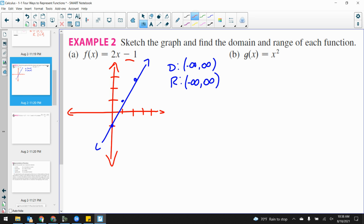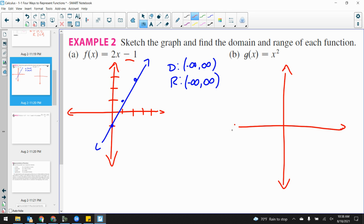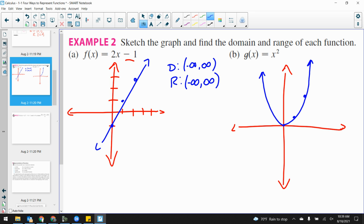Now part B: the parent quadratic function. Y is equal to x², or g(x) = x². Just our parent quadratic. We plug in 0, we get 0. We plug in 1, we get 1. We plug in 2, we get 4. And it's symmetrical about the y-axis — an even function. We'll talk about that by the end of the lesson.